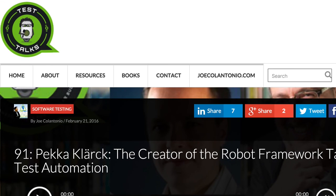To hear the full interview with Pekka Clark, make sure to head on over to testtalks.com/91. See you soon.